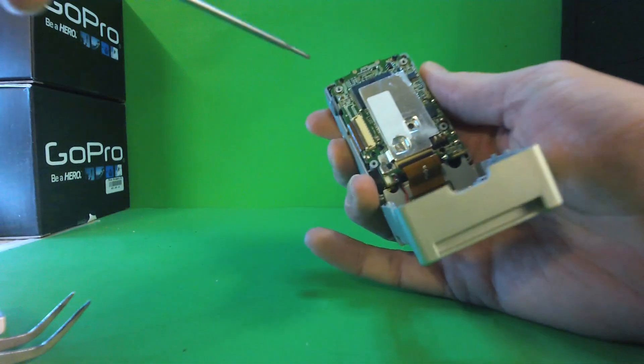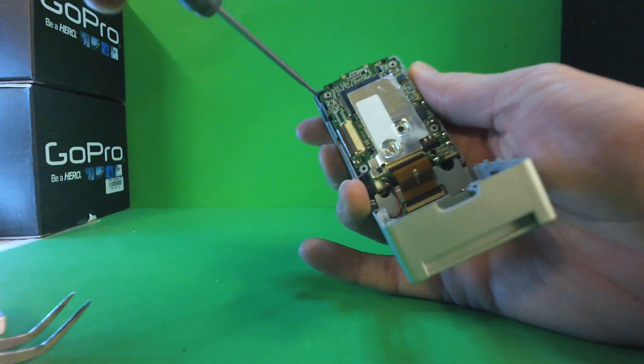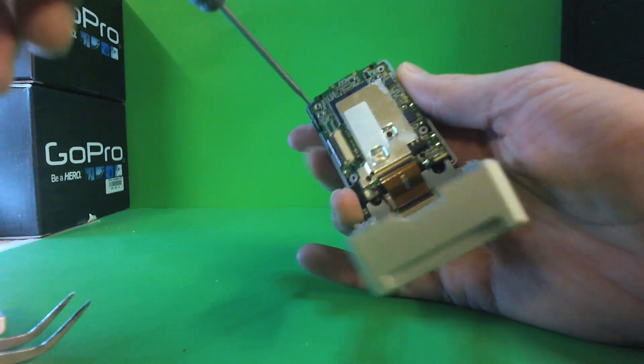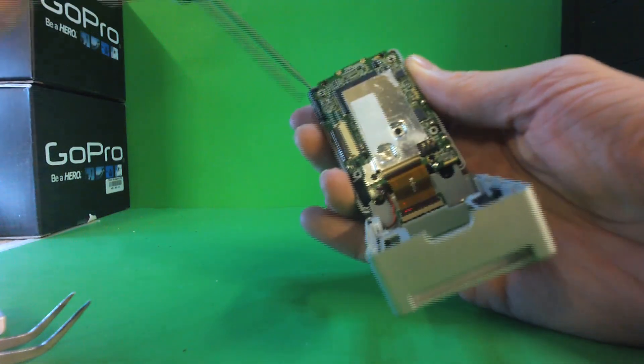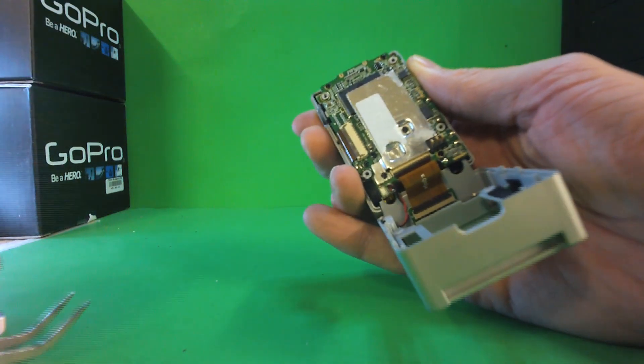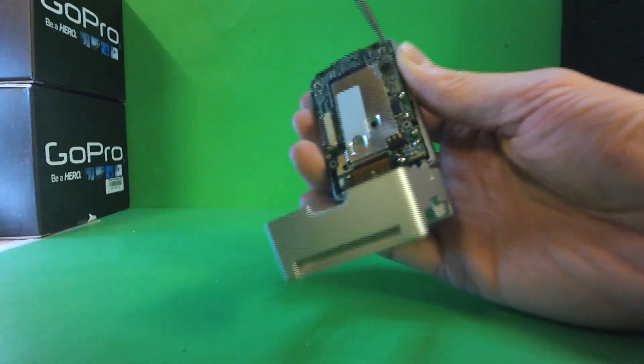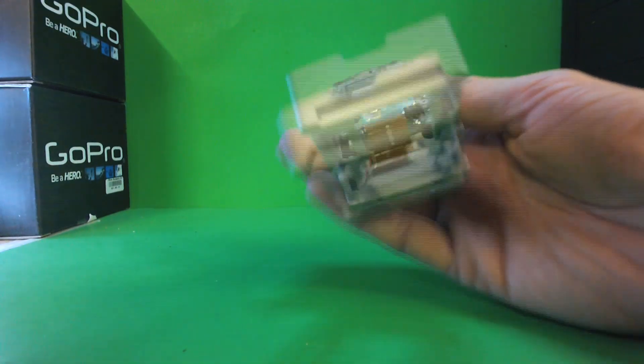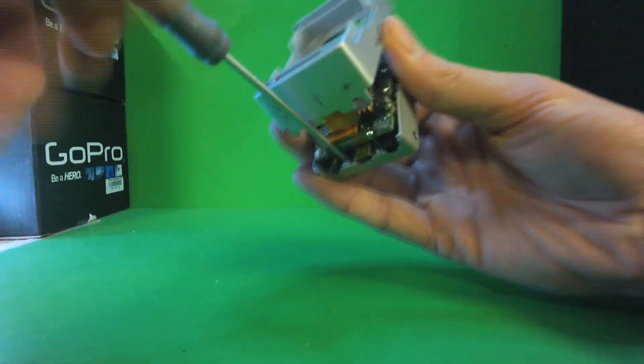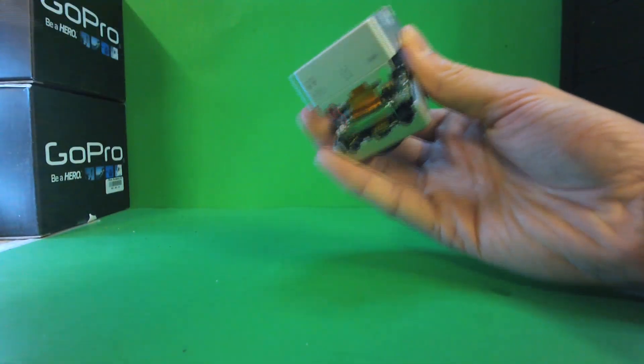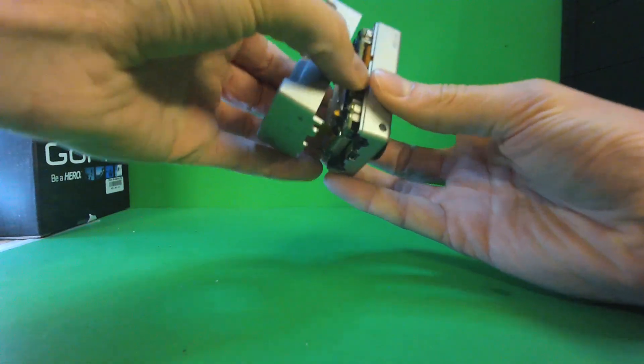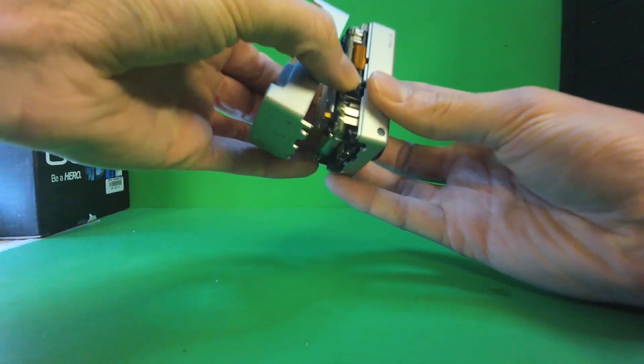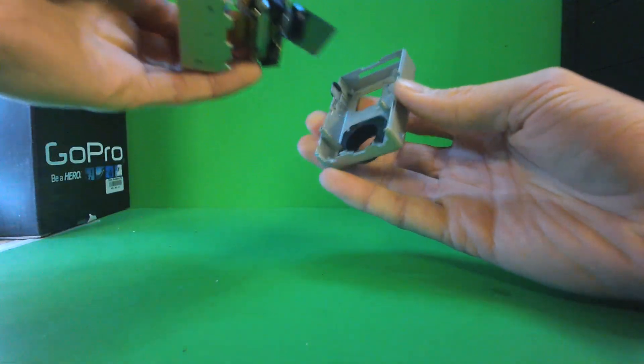Now we have a few more screws to take out in the corners. Always make sure you're real careful when pulling this thing apart.